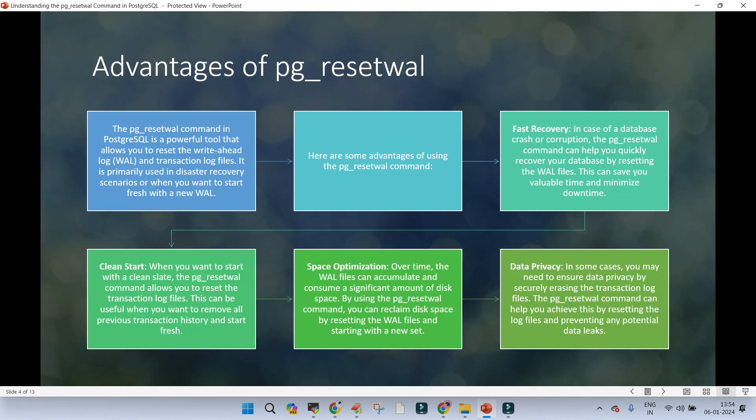What are the advantages of pg_reset_wal? This is one of the most powerful tools shipped with the PostgreSQL installation. It simply resets the Write-Ahead Logging transaction log file and is normally used during disaster, or when you want to start fresh with a new WAL. Advantage one: fast recovery. In case of database crash or corruption where there is no other way to recover, pg_reset_wal can help you quickly recover from database failure by resetting the WAL files, saving valuable time and minimizing downtime.